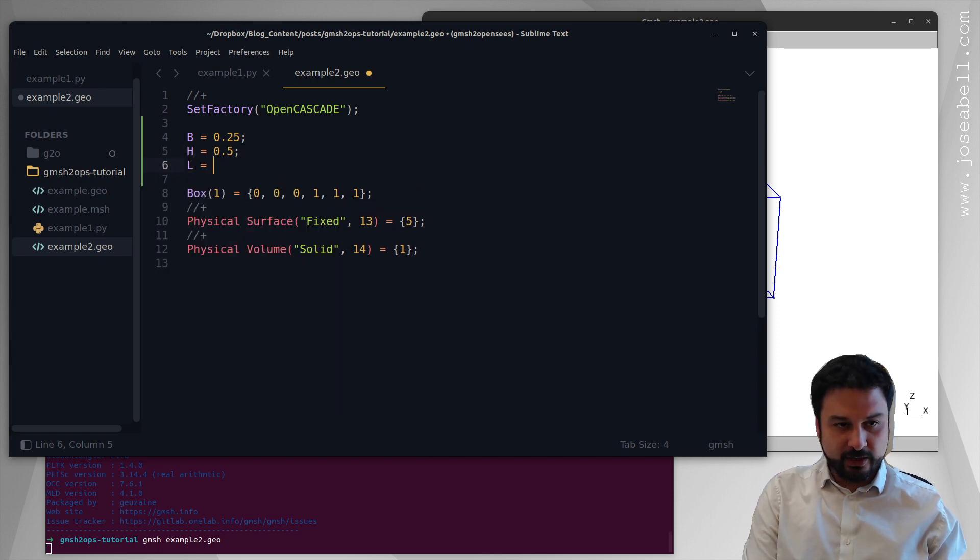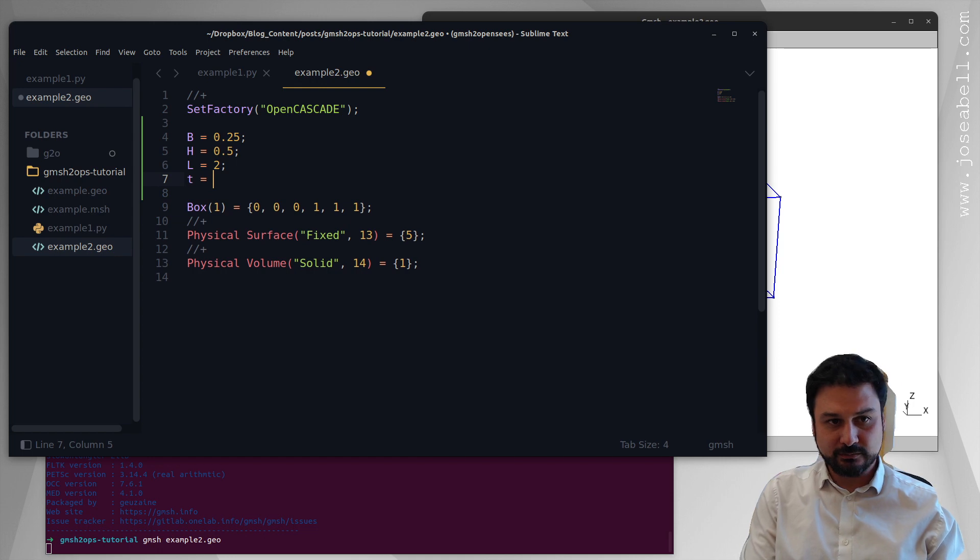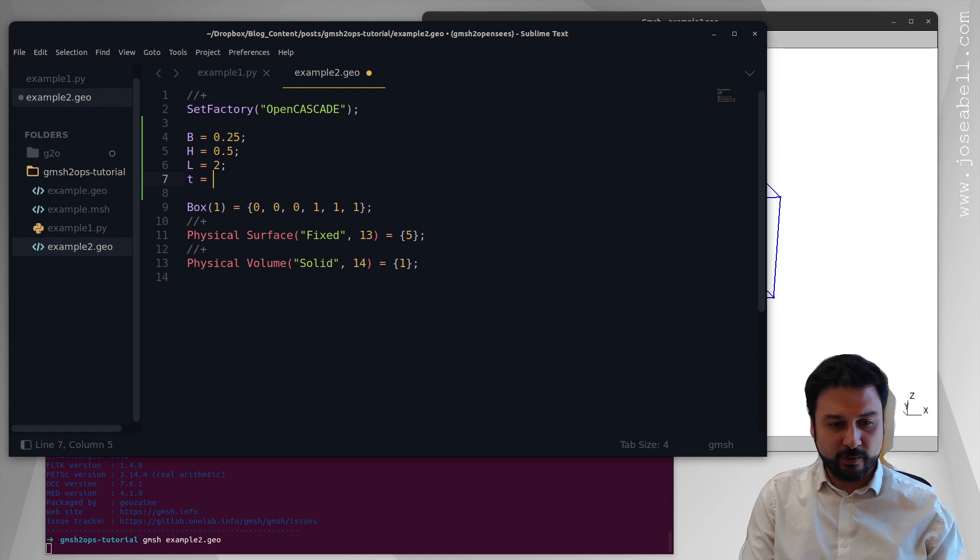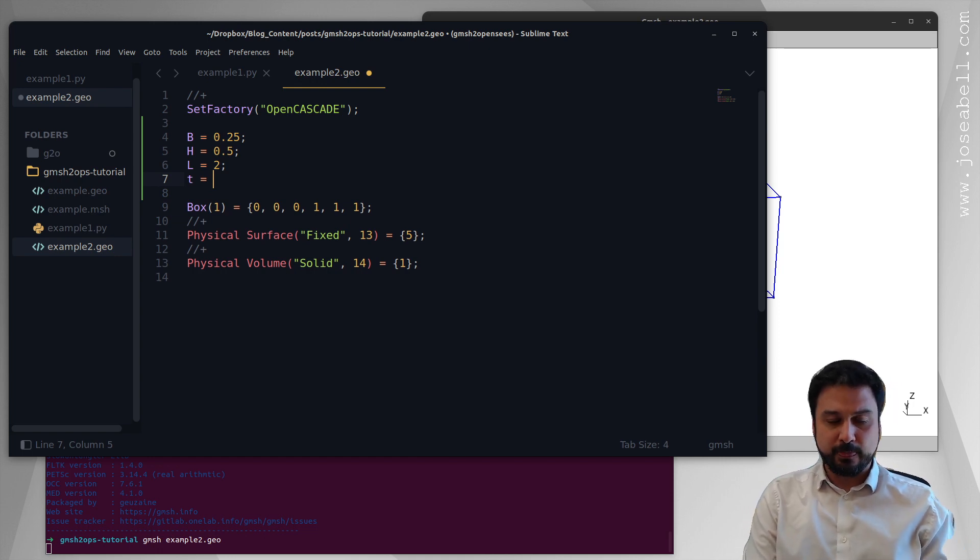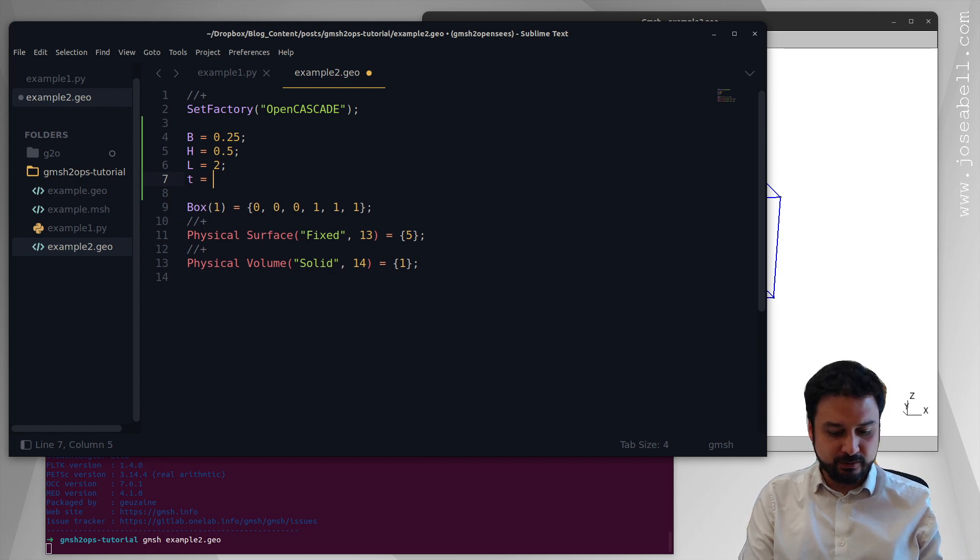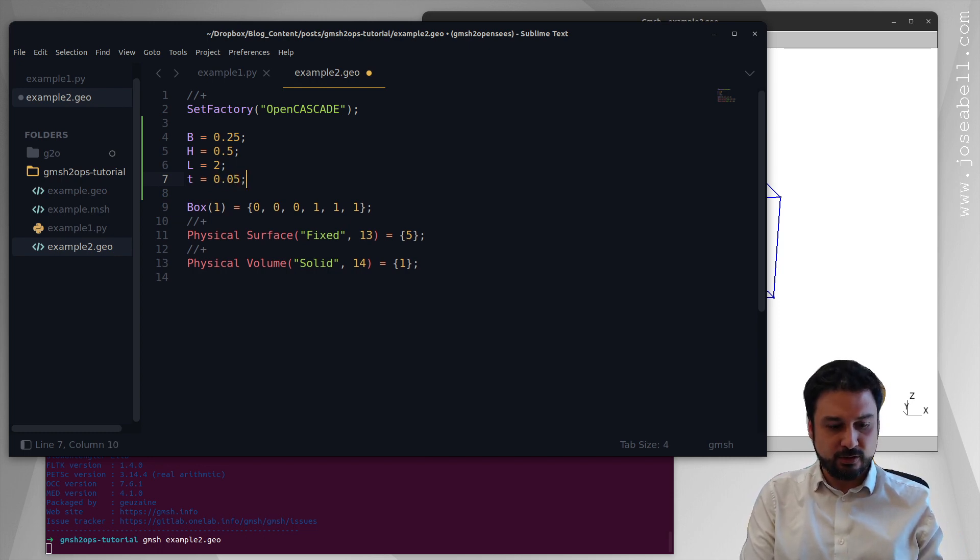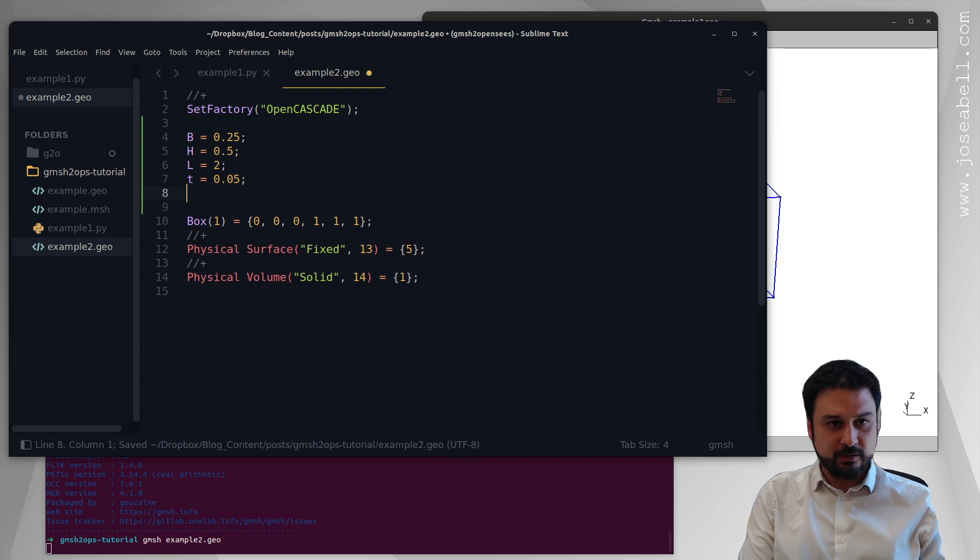SI units. We're going to have a length of 2 meters. And we're going to have a beam, the beam flange and the web have different thicknesses. We're just going to leave it at 0.05 for now.